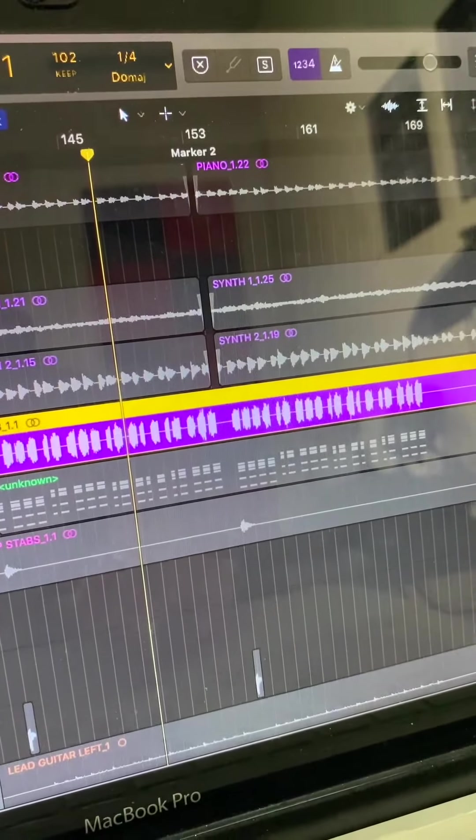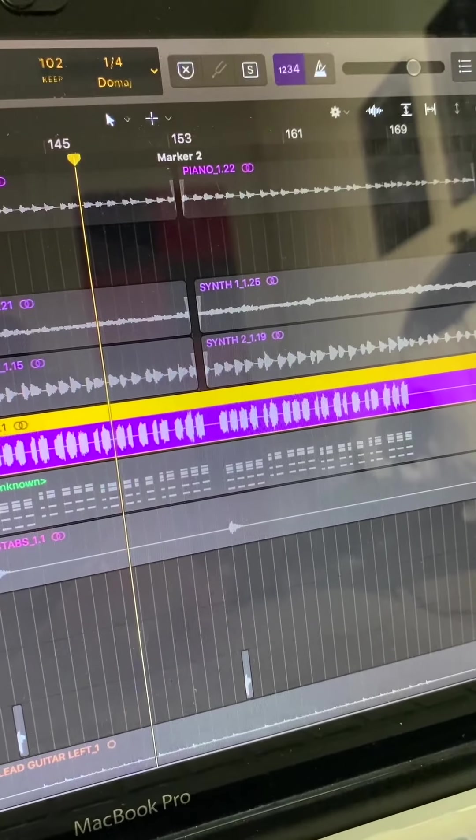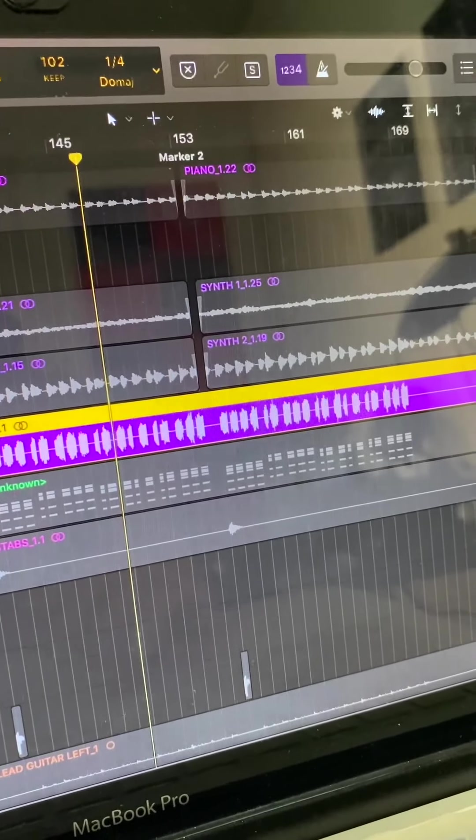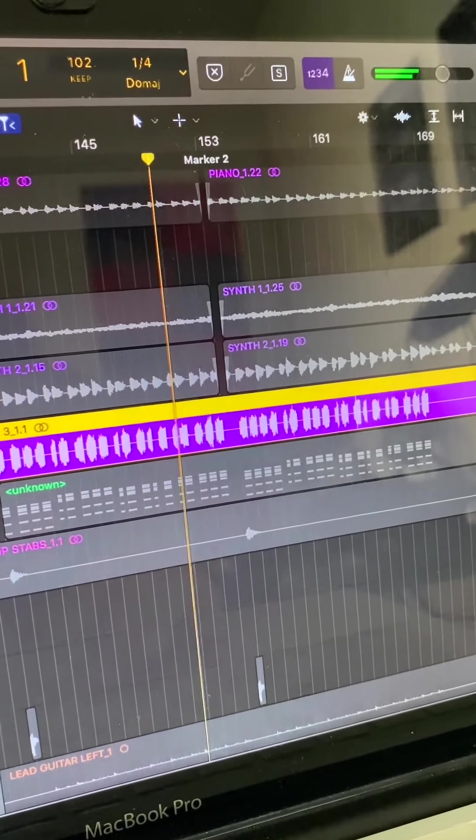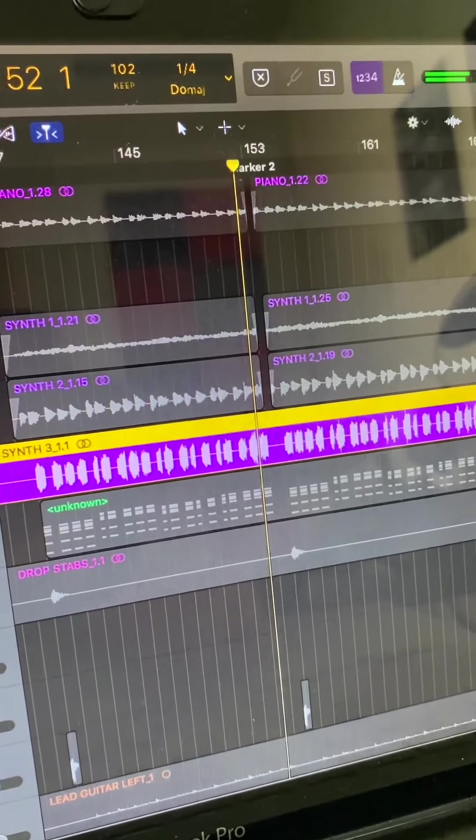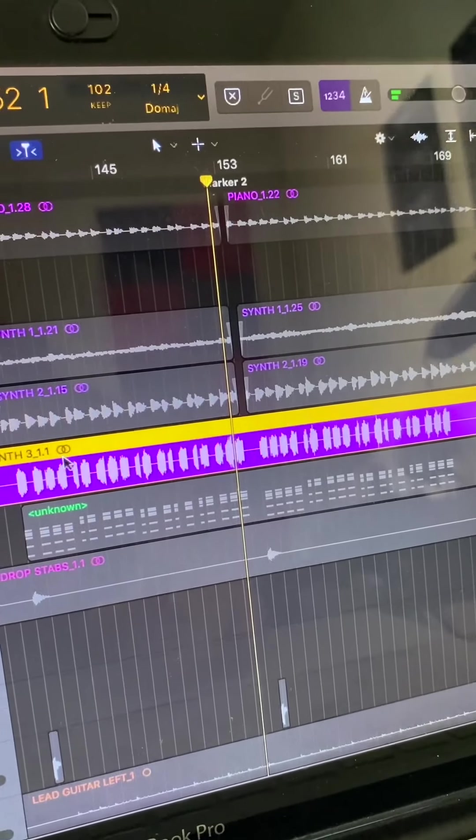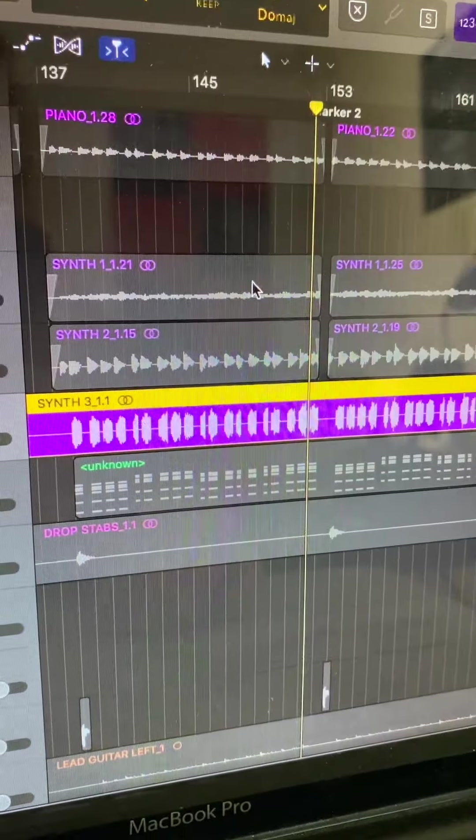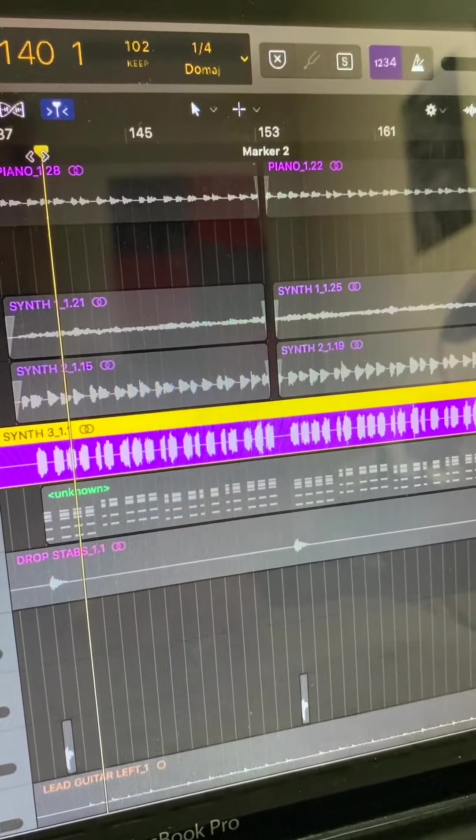So there's this synth in the chorus that sounds like this. But I did a lot of processing - it ended up sounding like this.